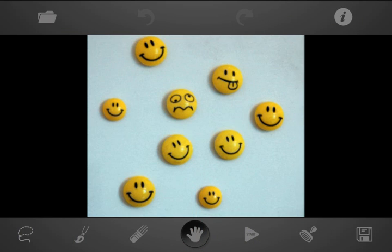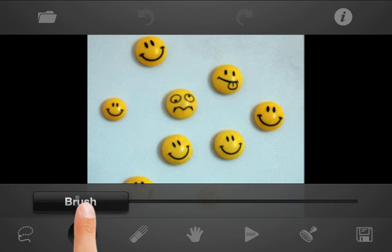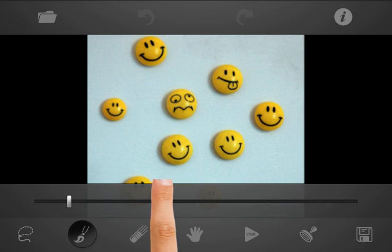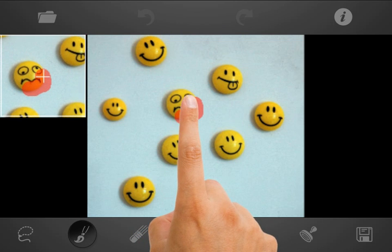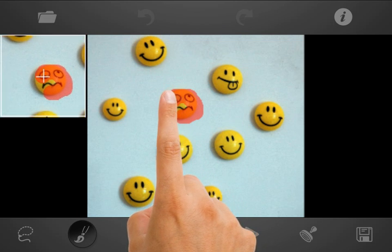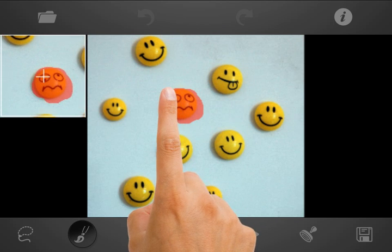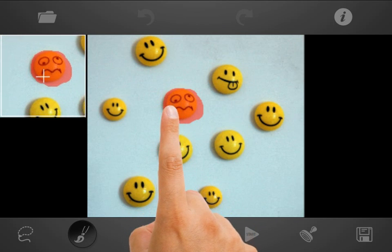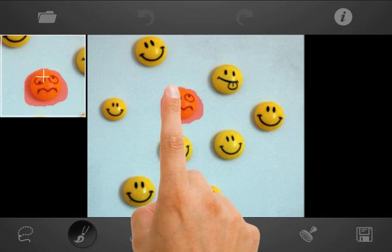Let's say we would like to delete a weird-looking smiley in the center of the image. Select the Brush Tool, adjust its radius, and mark the smiley which should be removed. The small window at the top is the Finger Mill Hint — it shows you what is under your finger while you draw. This option can be disabled in the settings menu.